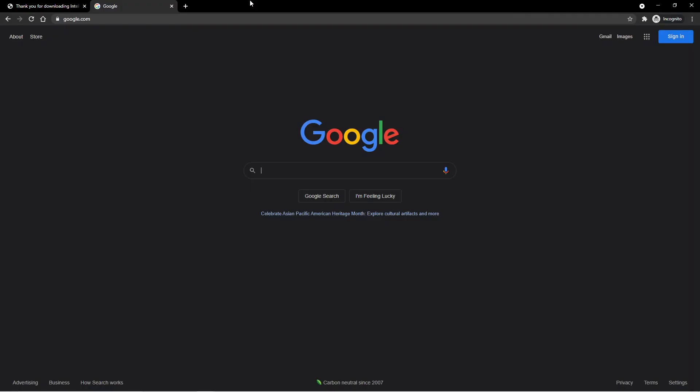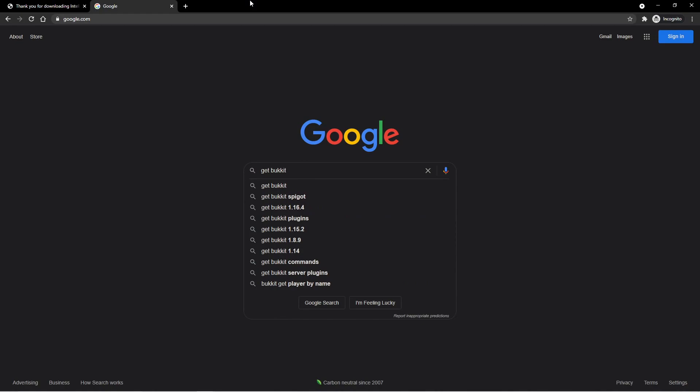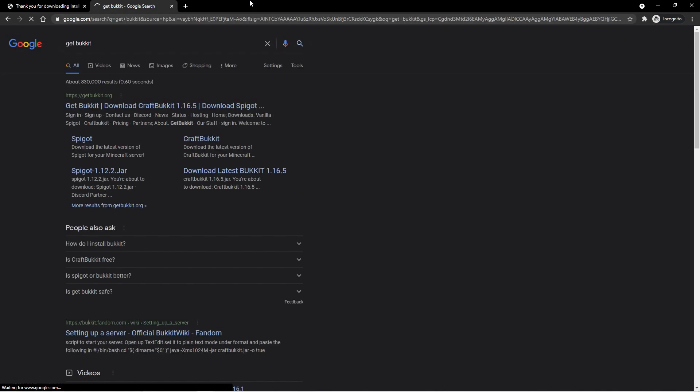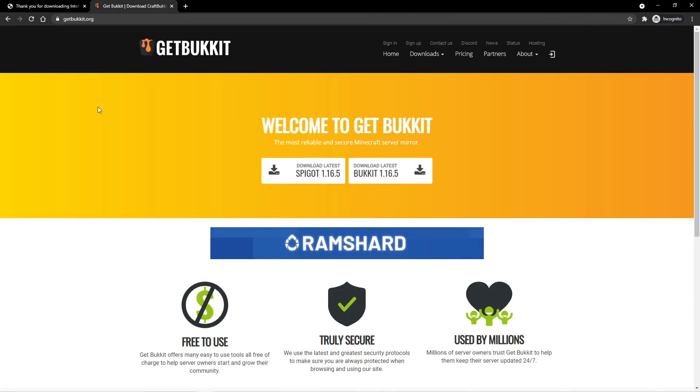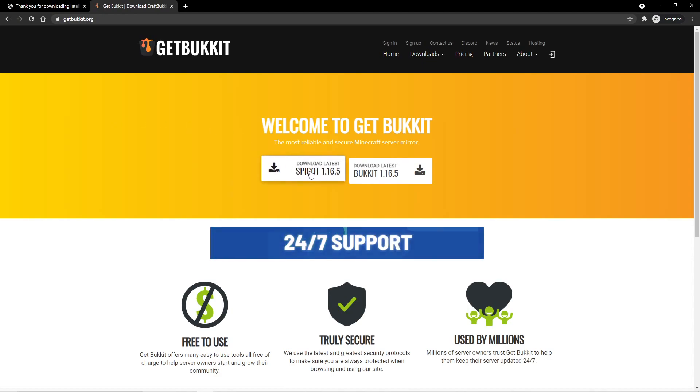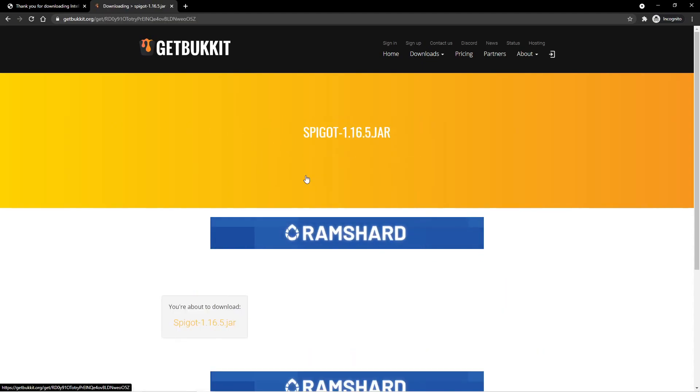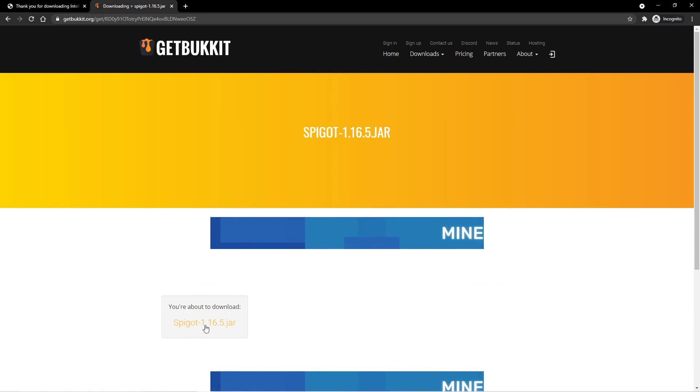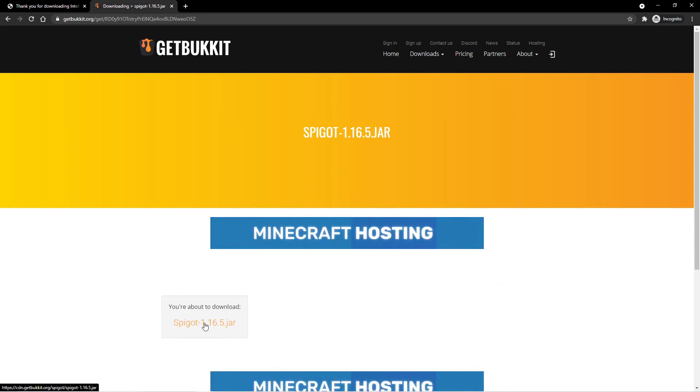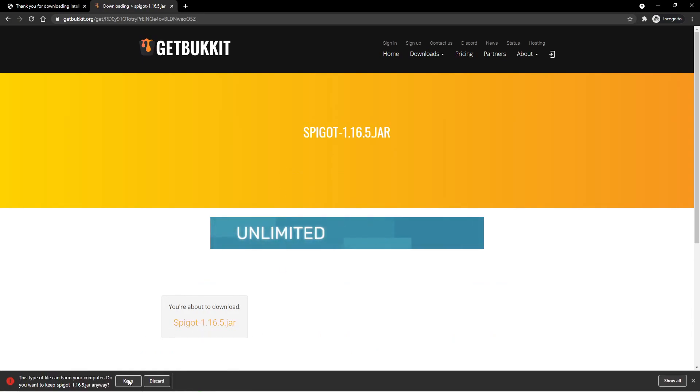Next, we need the actual spigot jar to run our server and develop our plugins with. So we can go ahead and Google Git Bucket, but with 2Ks. And this top result right here, we can then click on it. And we can then click on Spigot 1.16.5. We can then click here again, and then we'll go ahead and click on Keep.